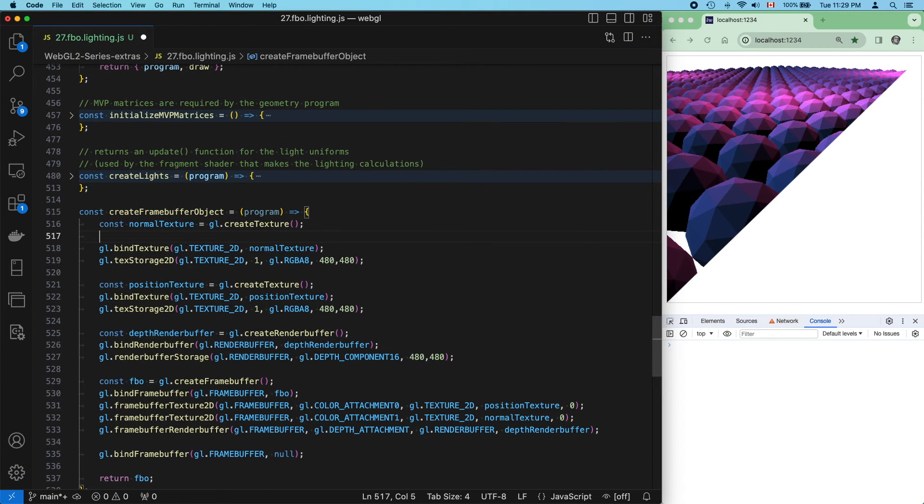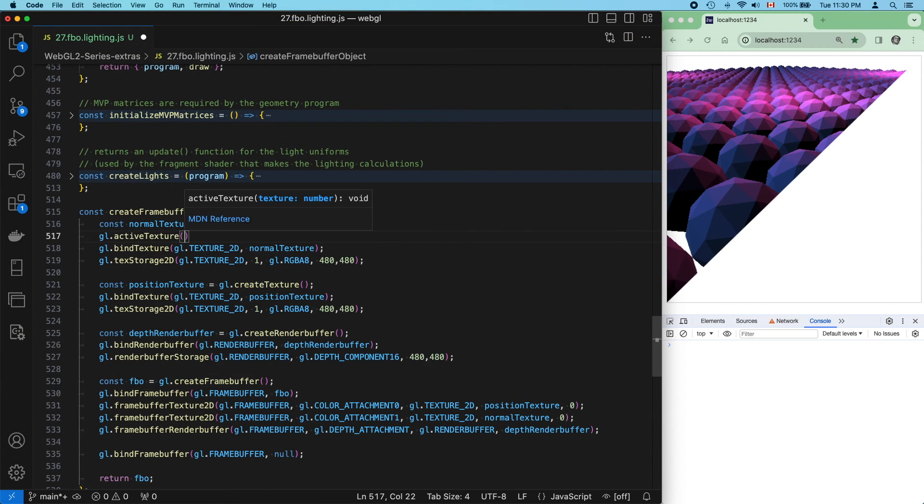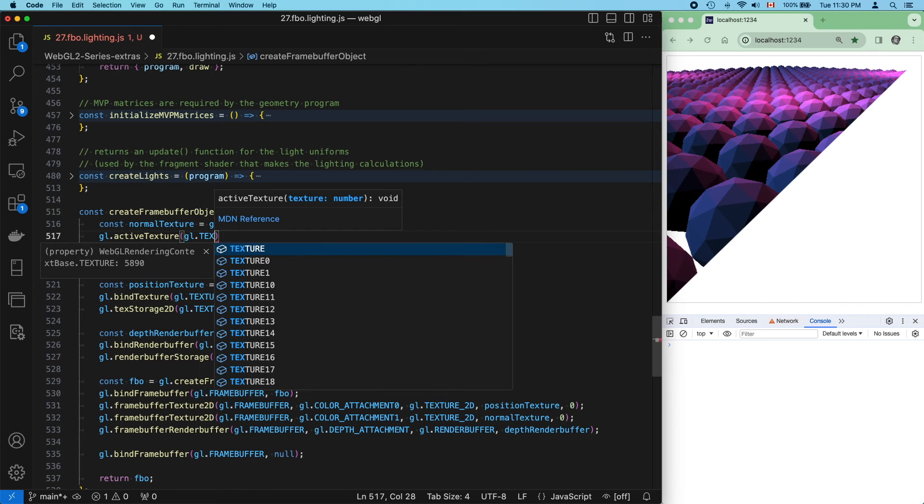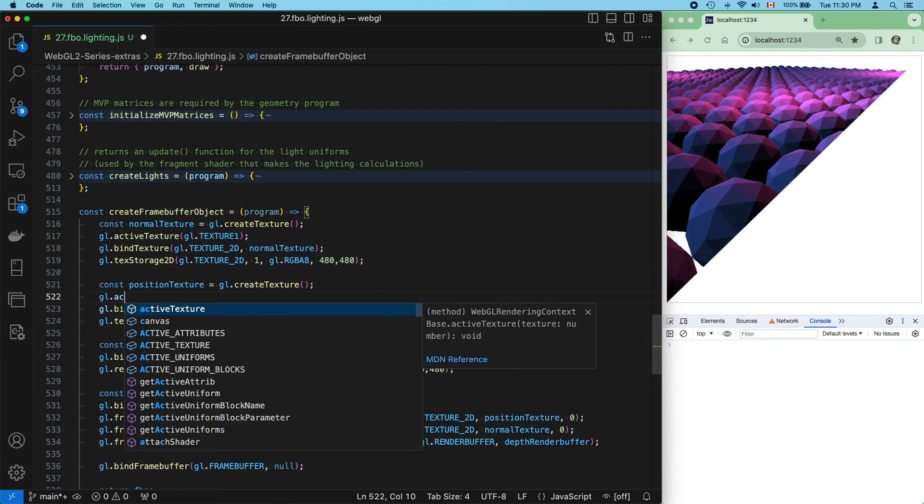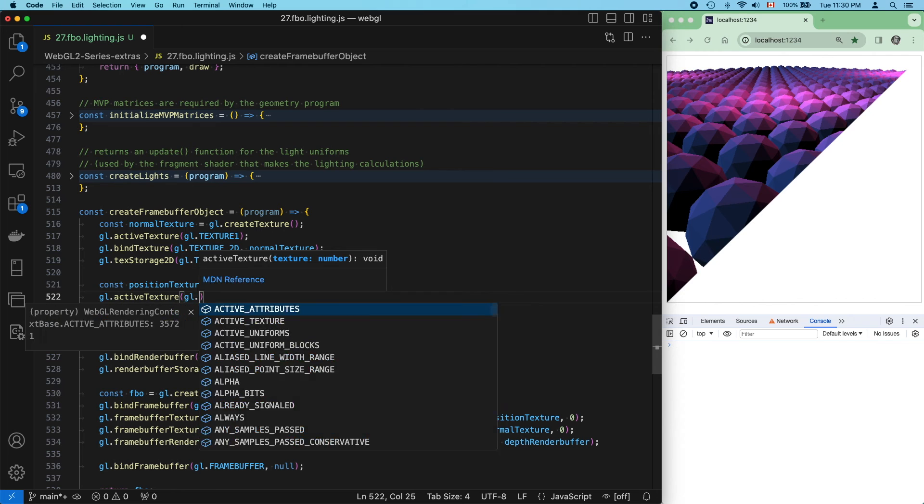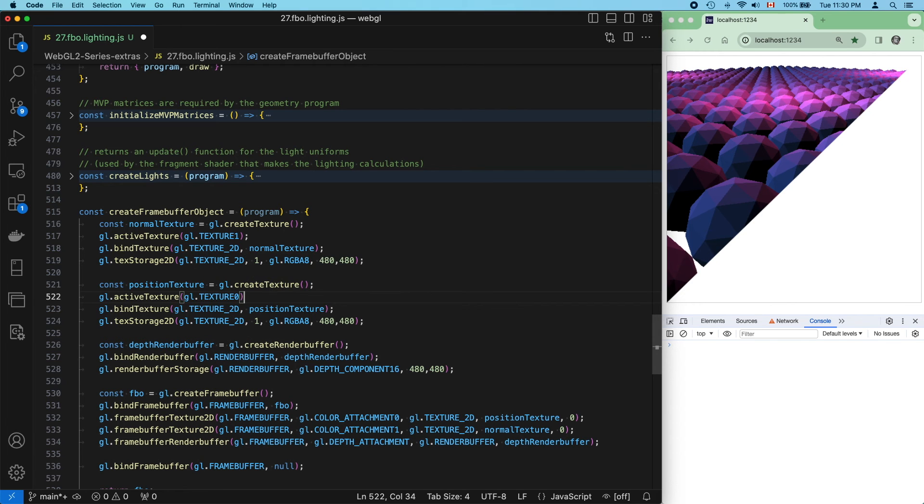So, the first thing that we need to do is assign each texture object to its own texture unit. Just like we discussed, let's assign normal texture to texture 1 and position texture to texture 0. Next, our geometry shader has two outputs.